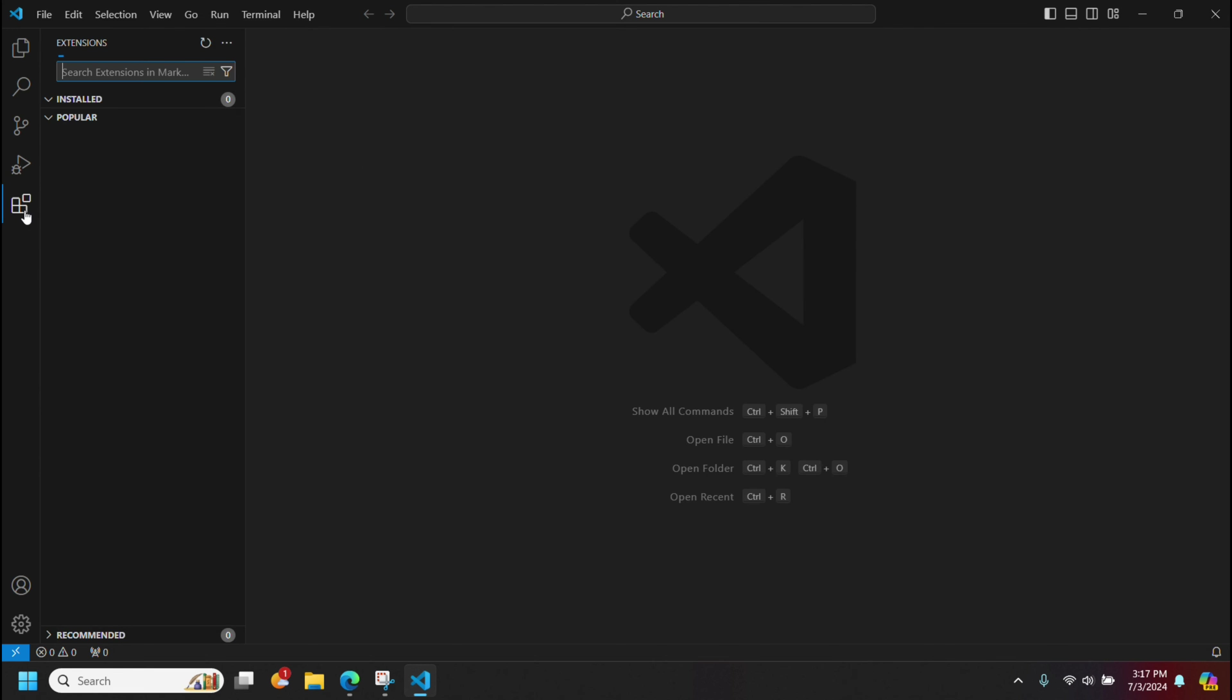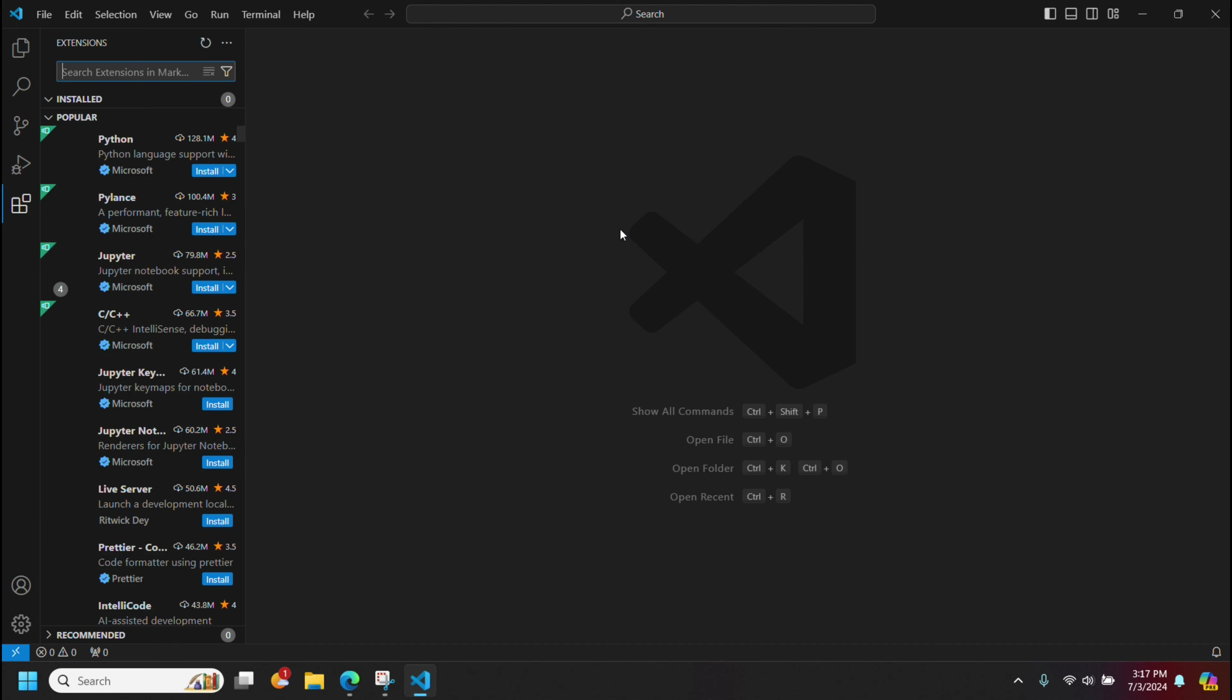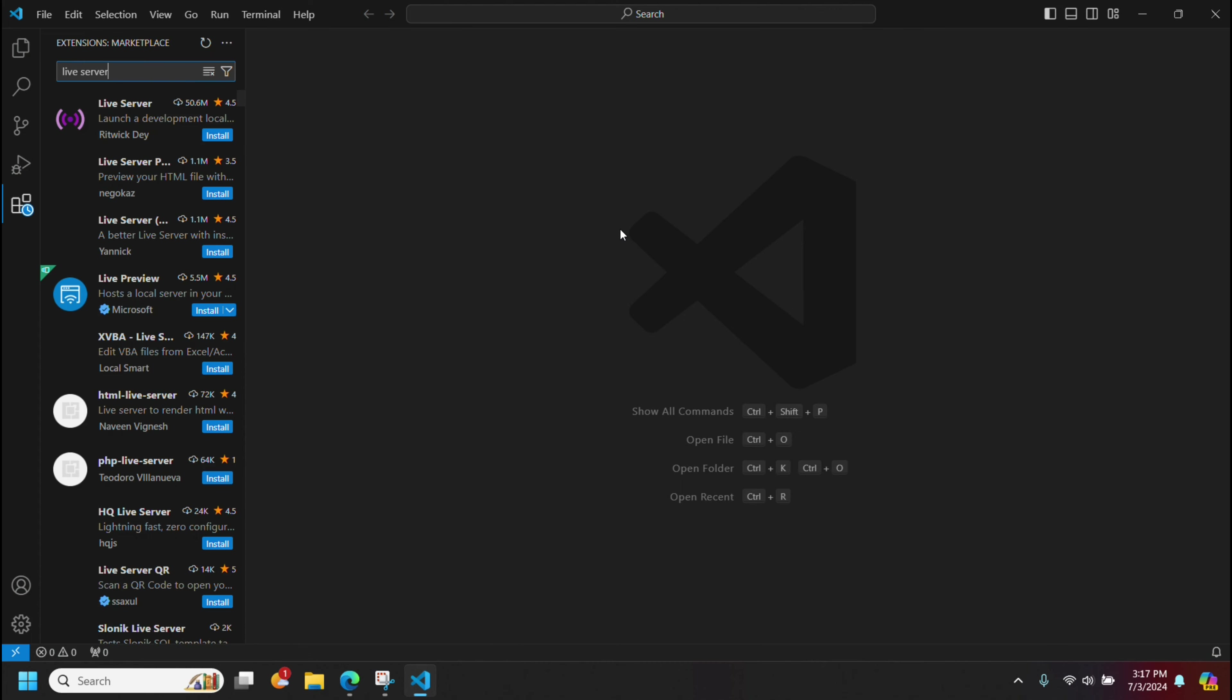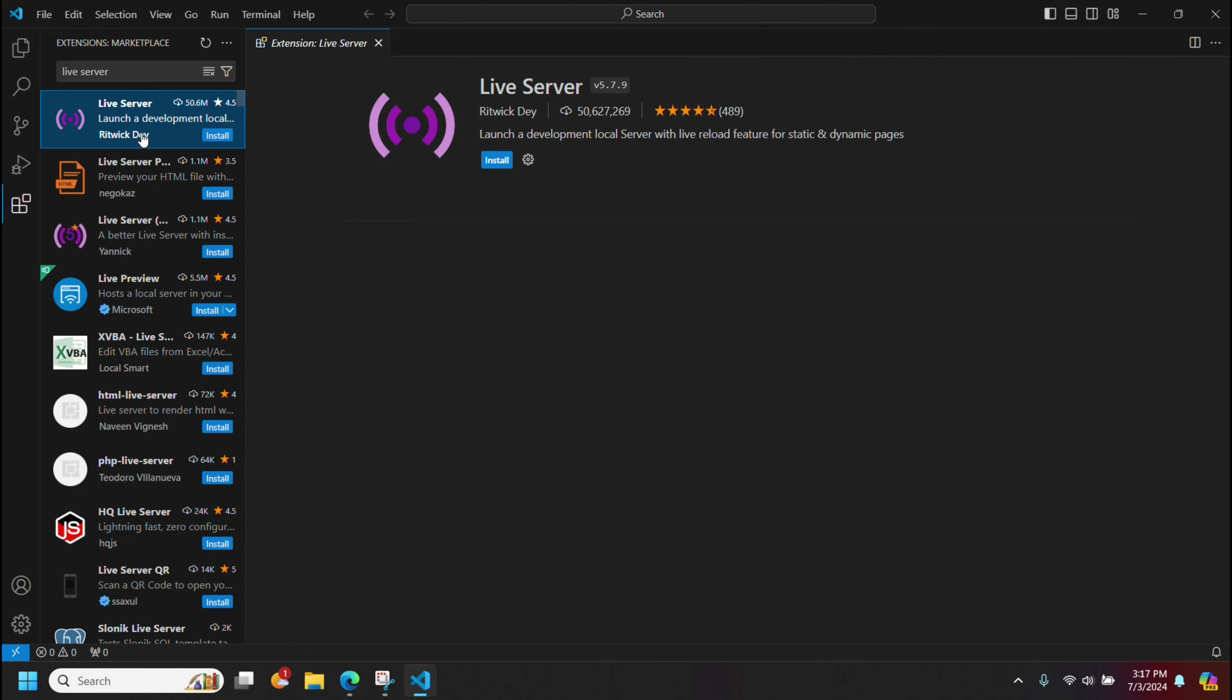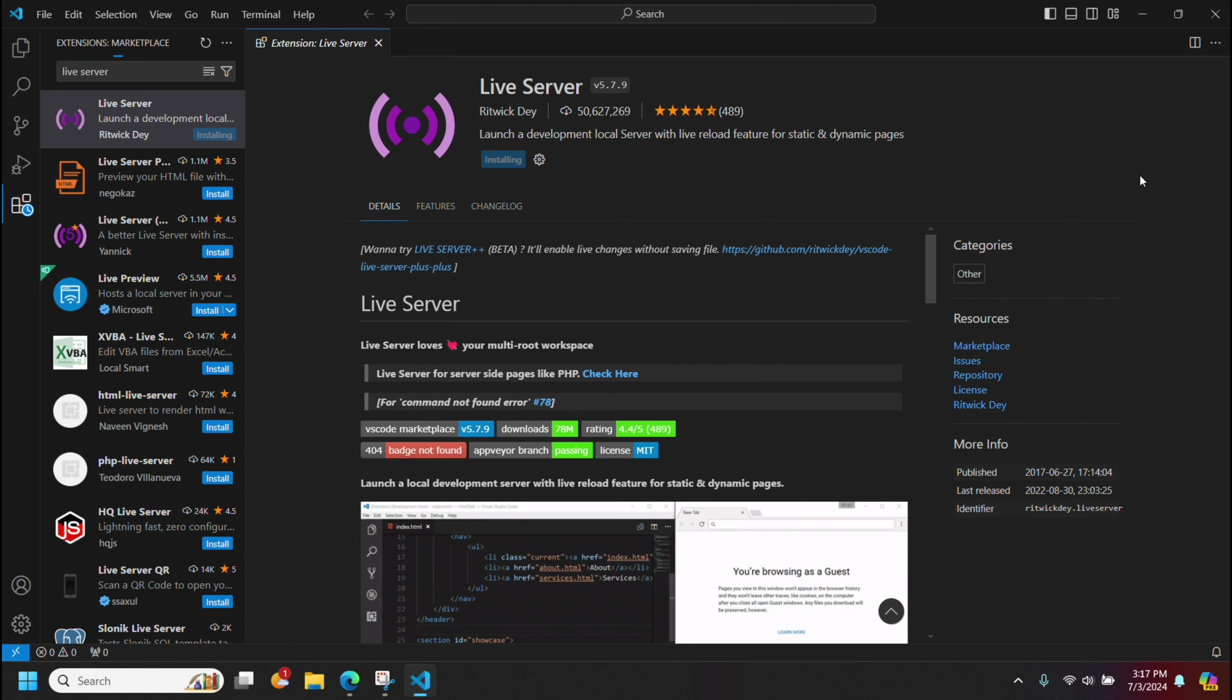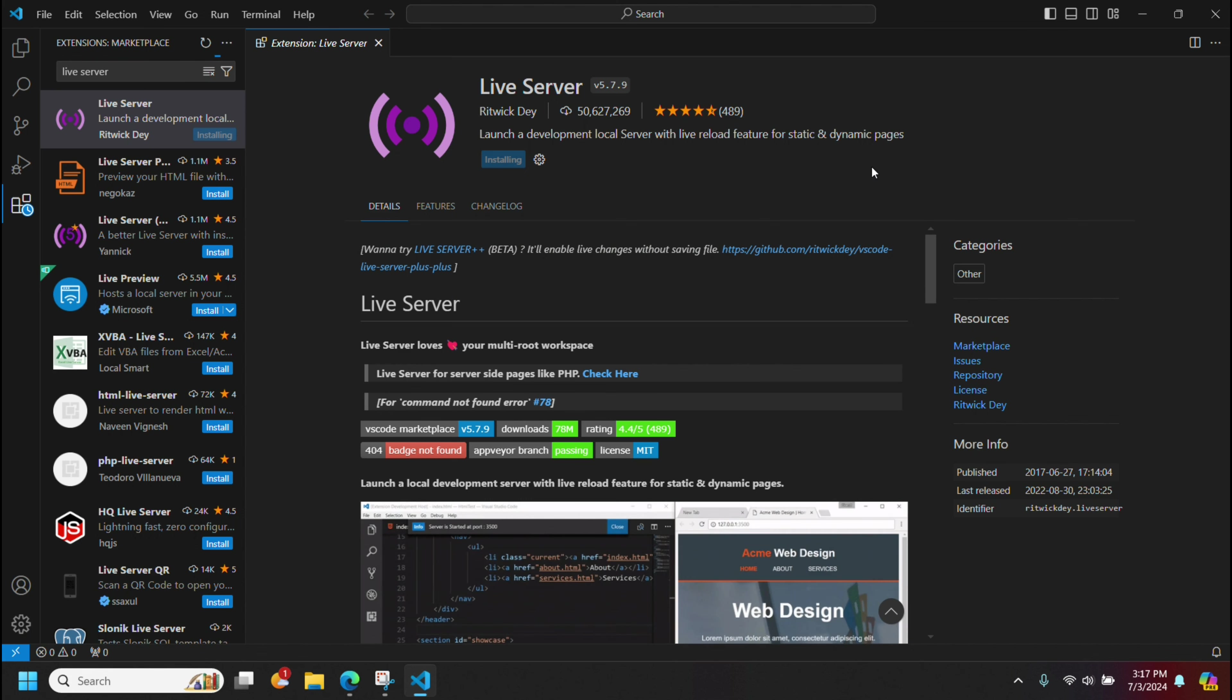You can go down here to start adding extensions. For instance, if you're doing web development, what I like is Live Server by Ritwick Dey, I believe. So I can click and install that, and that'll go ahead and install that extension.